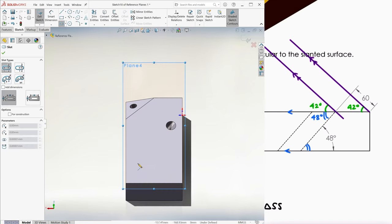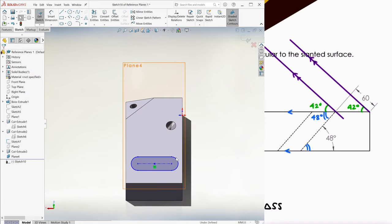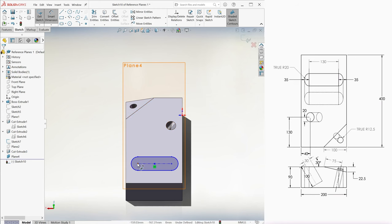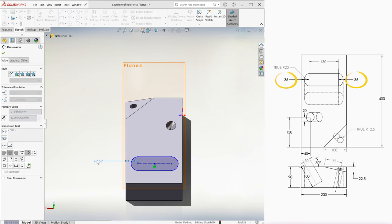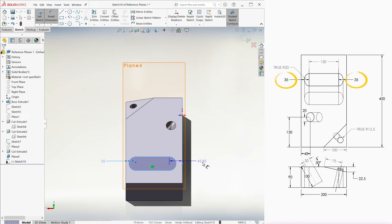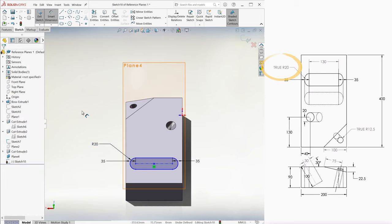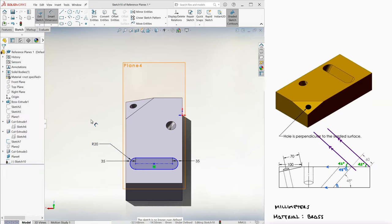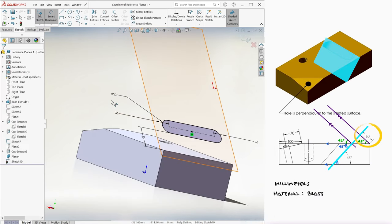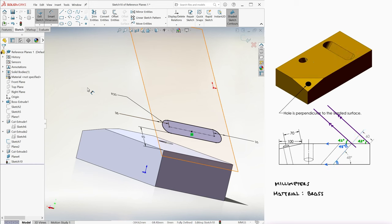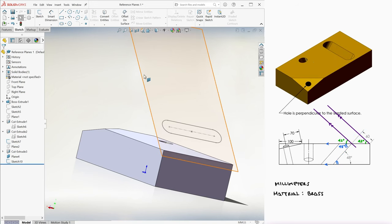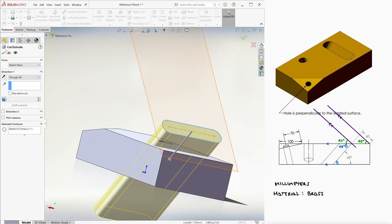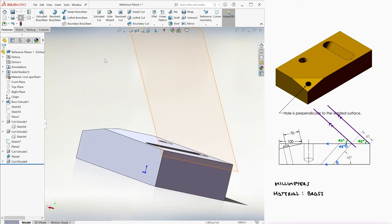We create a sketch of a straight slot on it. The distance from both sides is 35 millimeters, its radius 20 millimeters, and its lowest point 60 millimeters from the edge of the prism. We exit the sketch and use it to create yet another through all extruded cut.